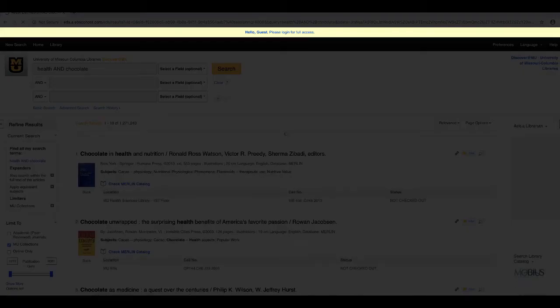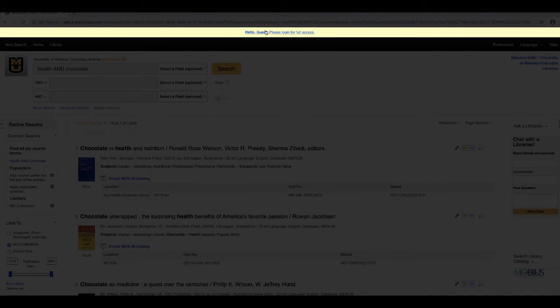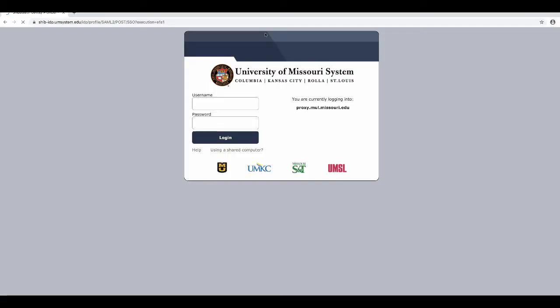If you have a yellow banner at the top of your results page that says, Hello Guest, please log in for full access, you will need to click the link to sign in with your University of Missouri username and password.